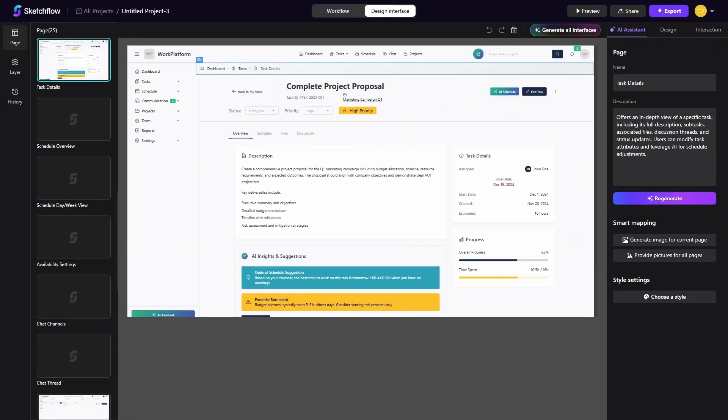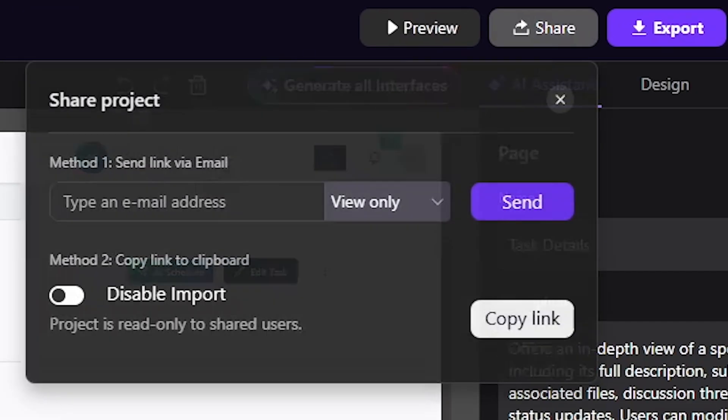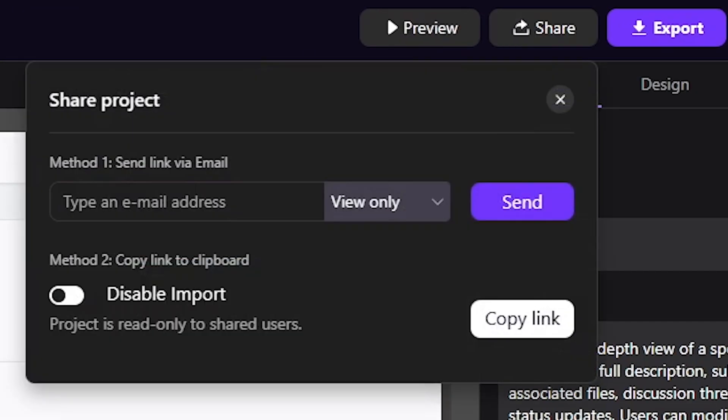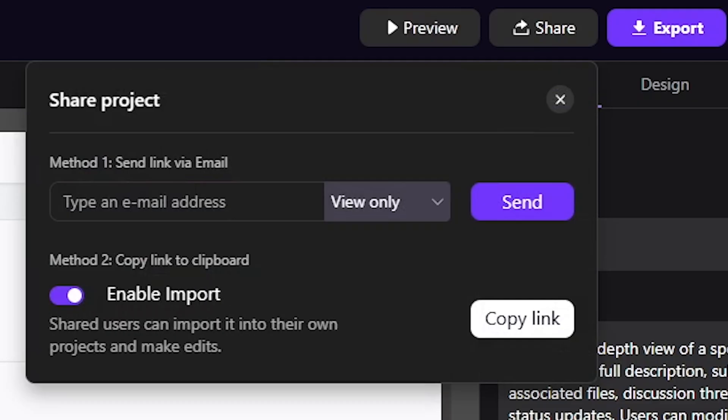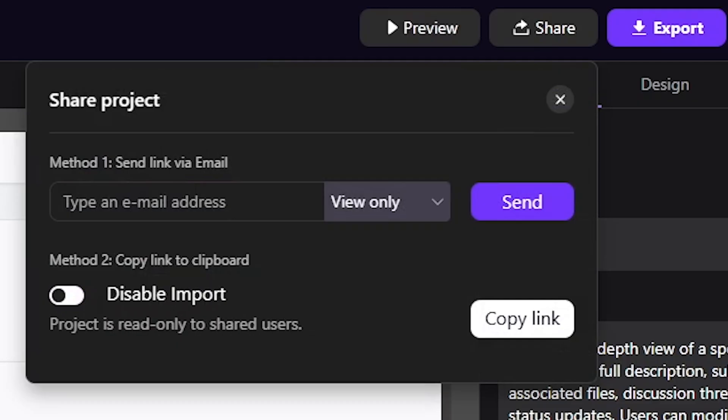Collaboration is one of Sketchflow's strongest features. You can share your project with teammates by sending a link and choosing whether they can only view it or also import it.